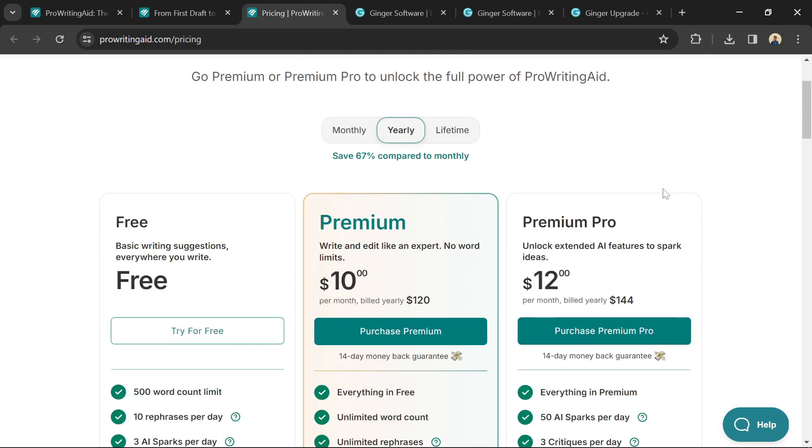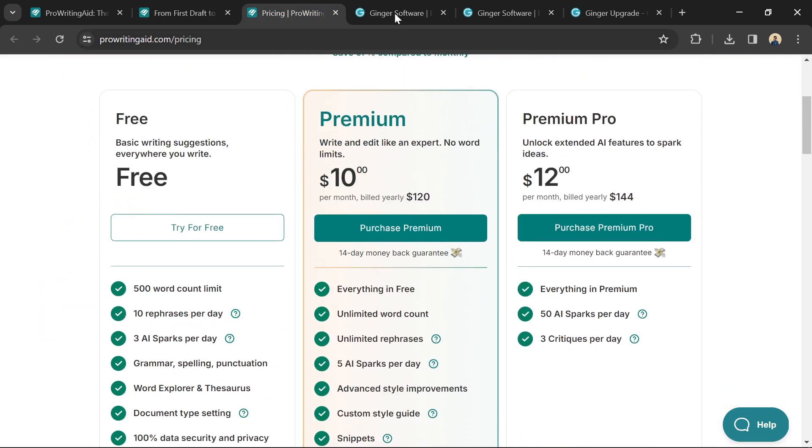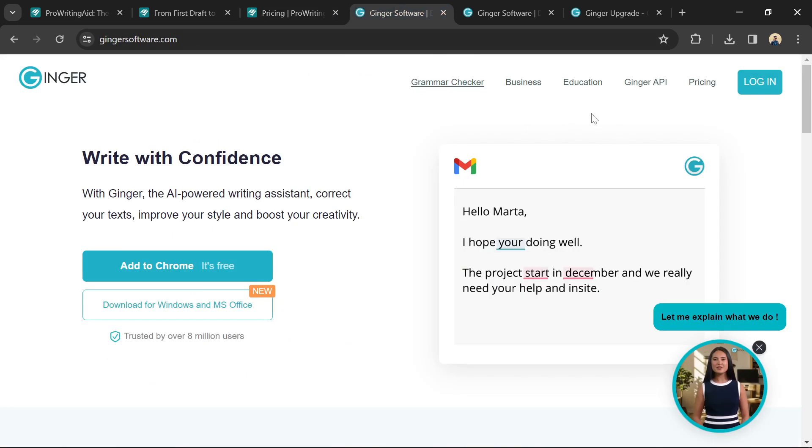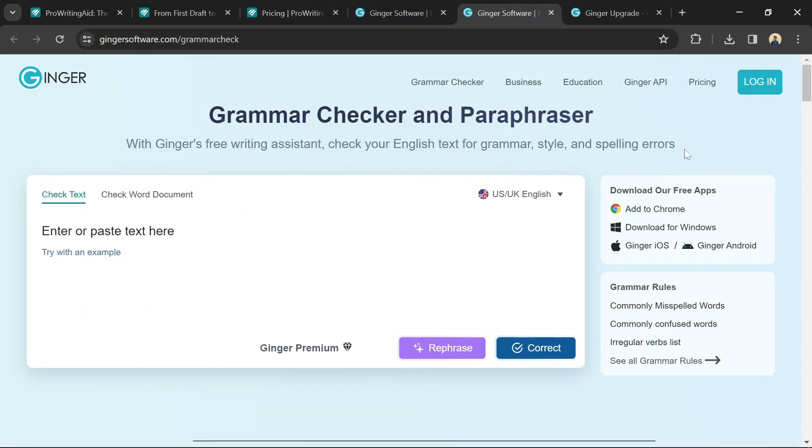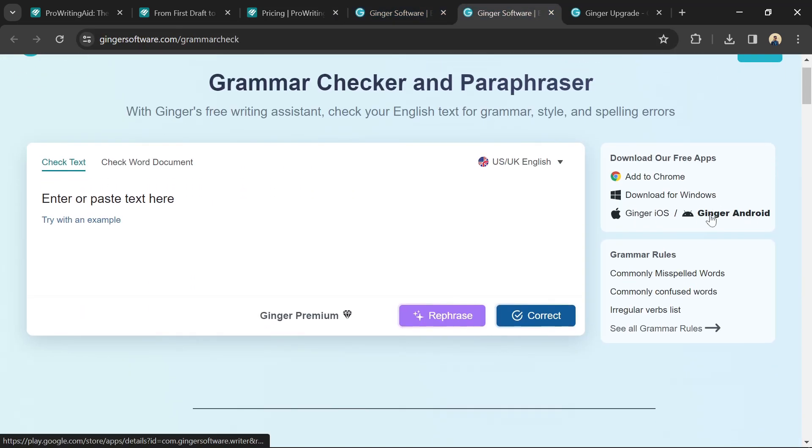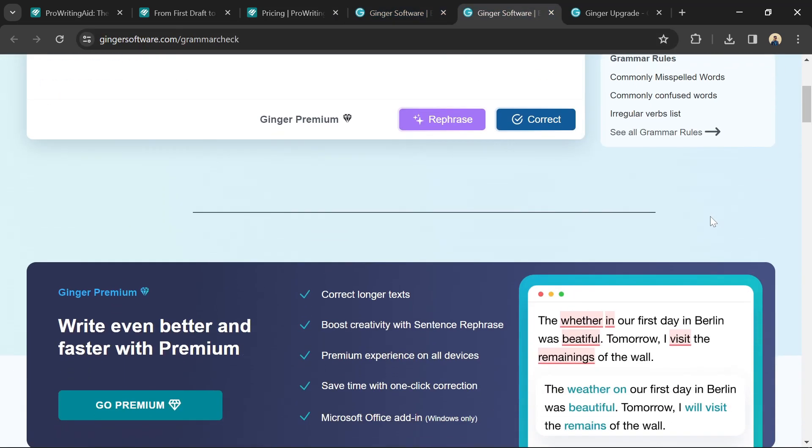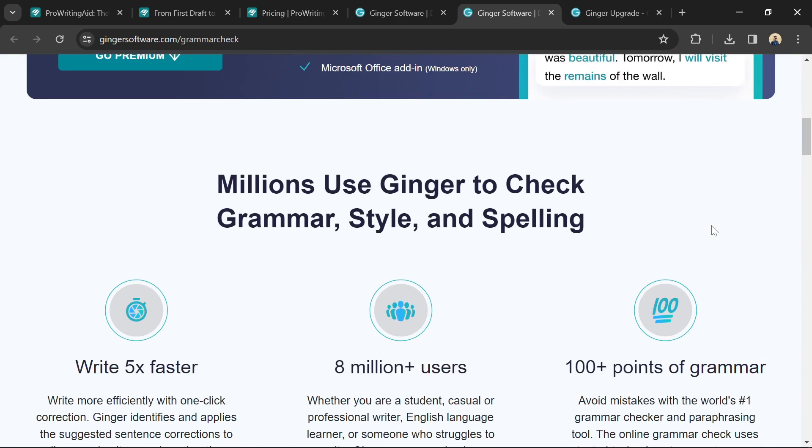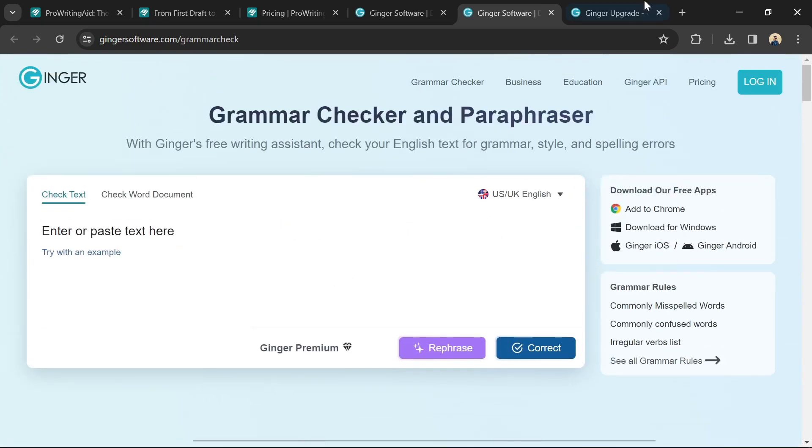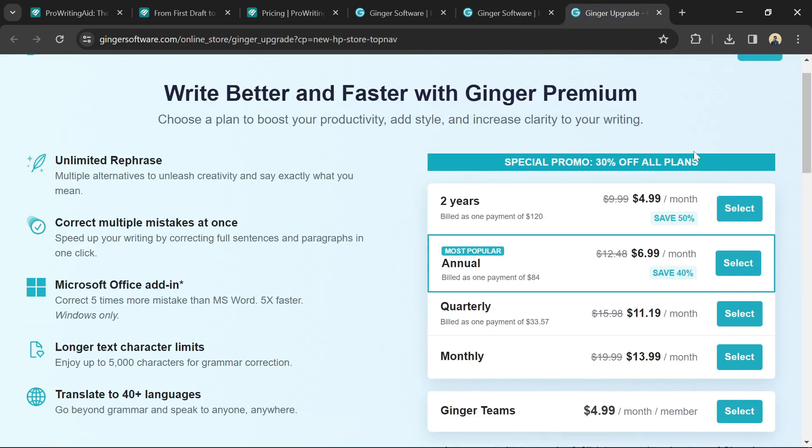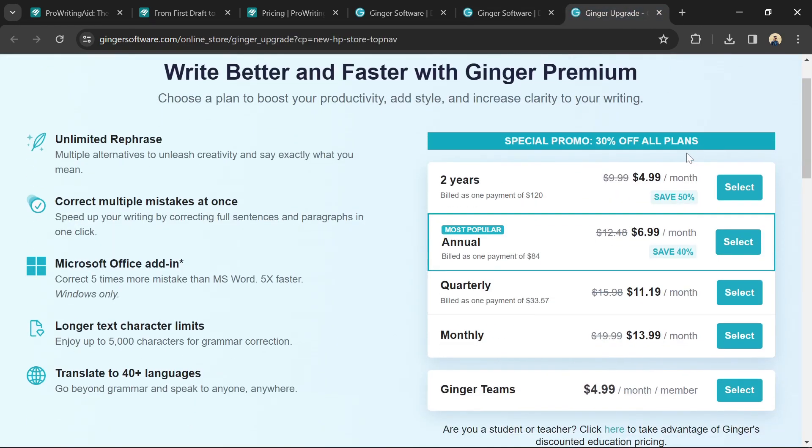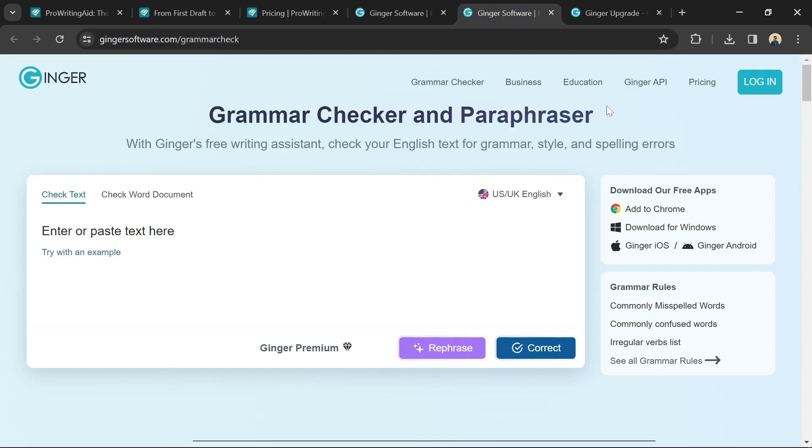Ginger software has a simple interface, good for basic grammar and spellchecking. It offers real-time suggestions and a text-to-speech function with more affordable subscription plans, but focuses less on improving writing style and sentence construction compared to ProWritingAid.